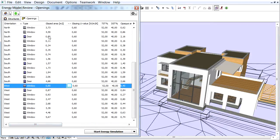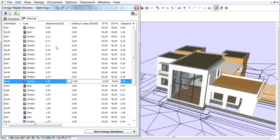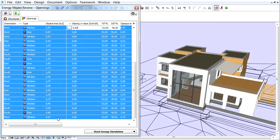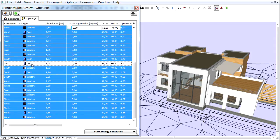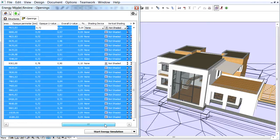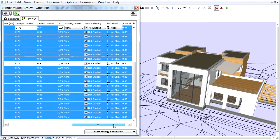Let's sort the openings according to the glazed area by clicking the top of this column. Select all openings above 0.80 square meters. Hold down the Control key and click the door on the East Elevation to deselect the entrance door.